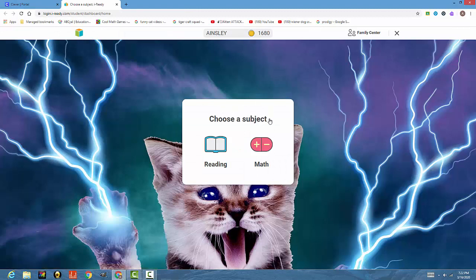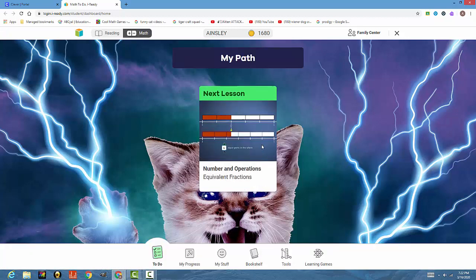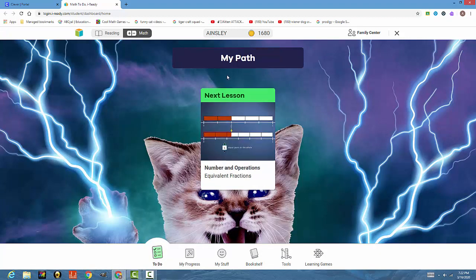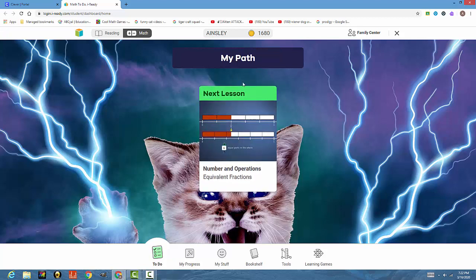Okay, so we have the subject math or reading. I'll go ahead and take you into math first. Most kiddos will just have one My Path lesson that shows up, and it's in green.